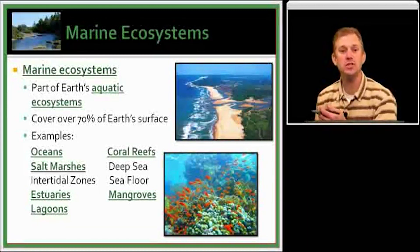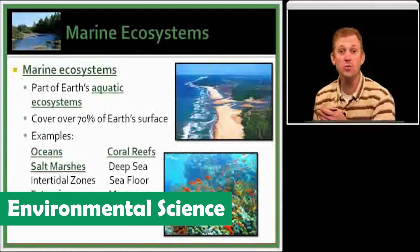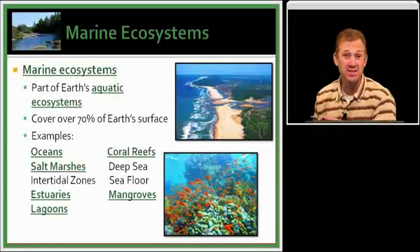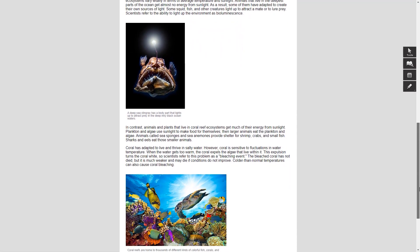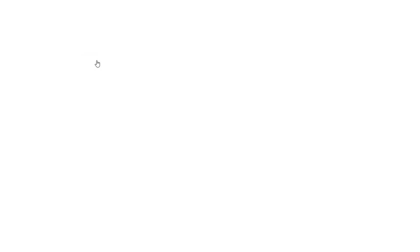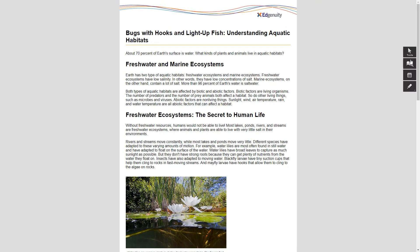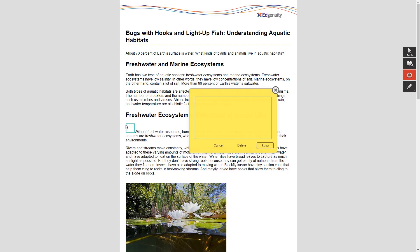Let's jump into another elective course, Environmental Science. During the online content activities, sometimes referred to as e-resources, students are prompted to read relevant and appealing texts related to the topics being covered. In this course, students will read an article about aquatic habitats and then respond by writing about the major similarities and differences between freshwater and marine ecosystems. All texts are conveniently included as links — there's no need to buy additional texts. While reading, students have access to the Tools tab, which provides vocabulary building and note-taking opportunities.